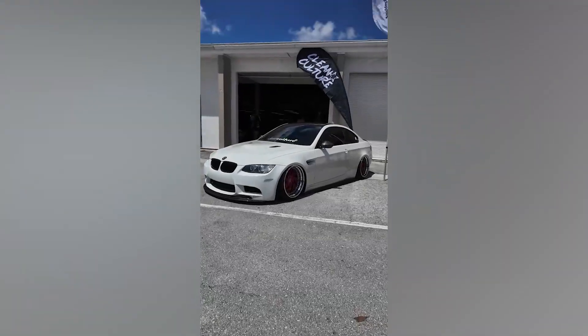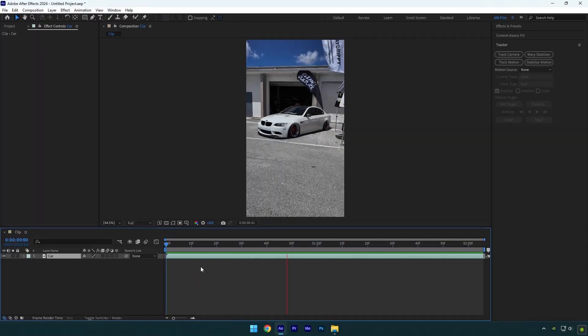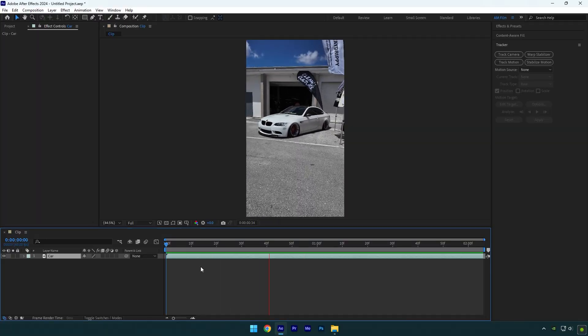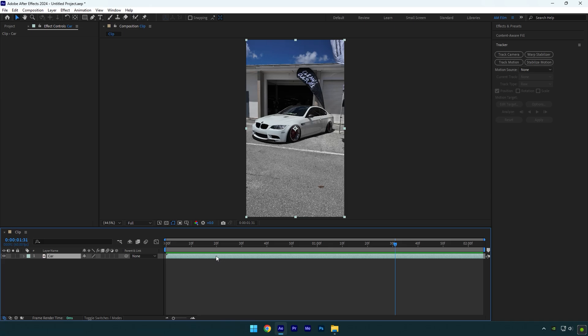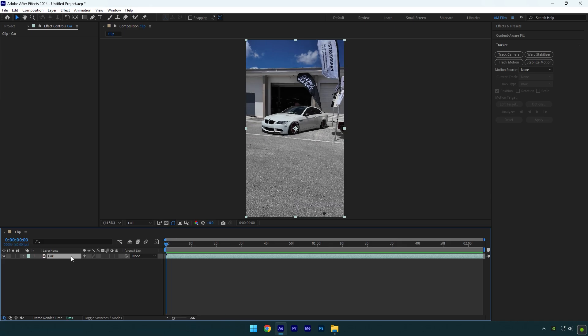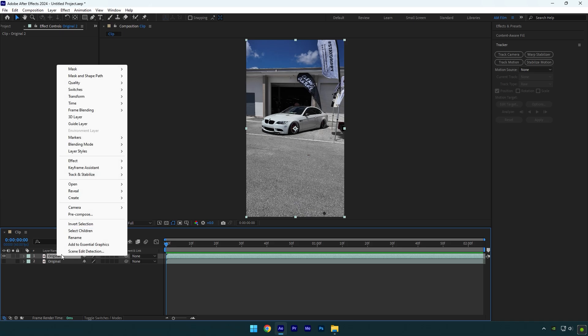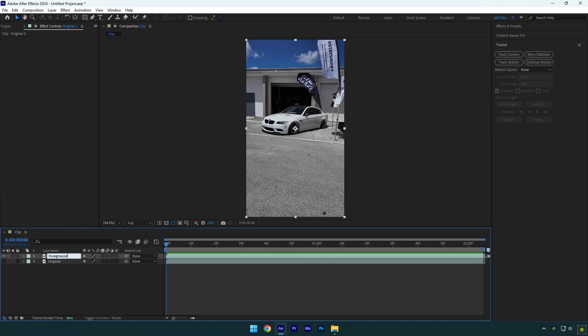Hi guys, in this video I will show you how to make a building falling transition effect in After Effects. First of all let's rename our clip to original and duplicate it. Make sure to toggle off bottom clip and rename duplicated one to foreground.